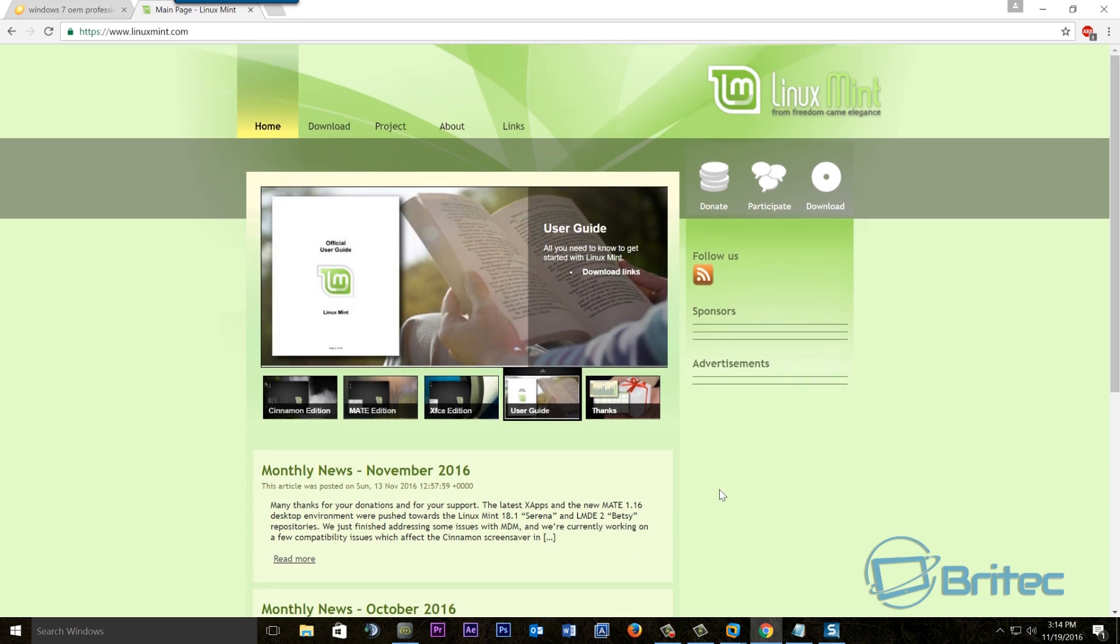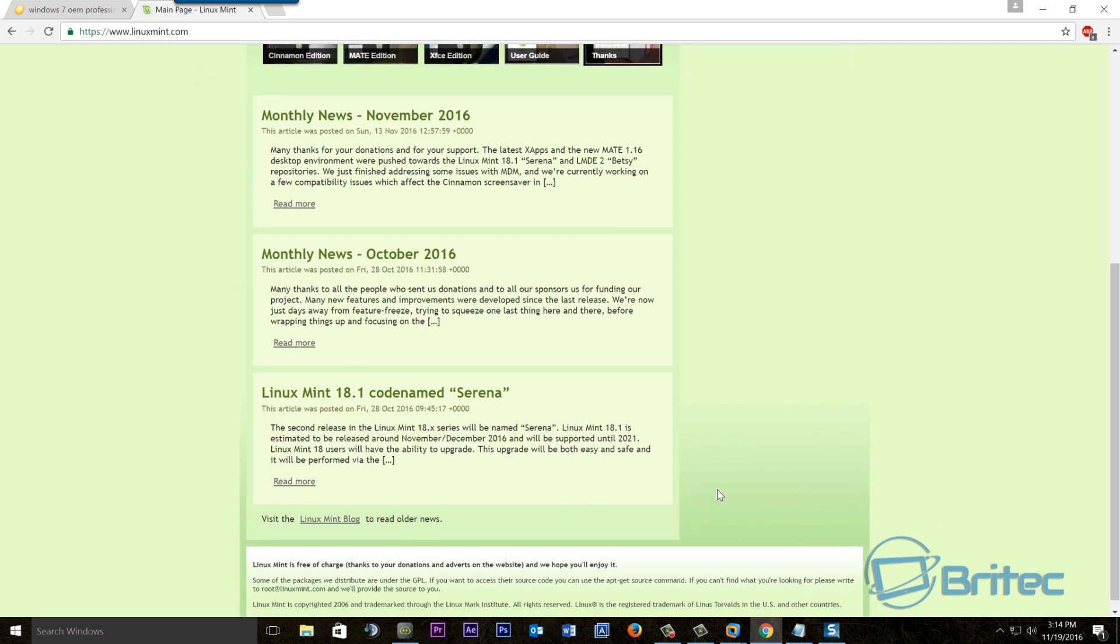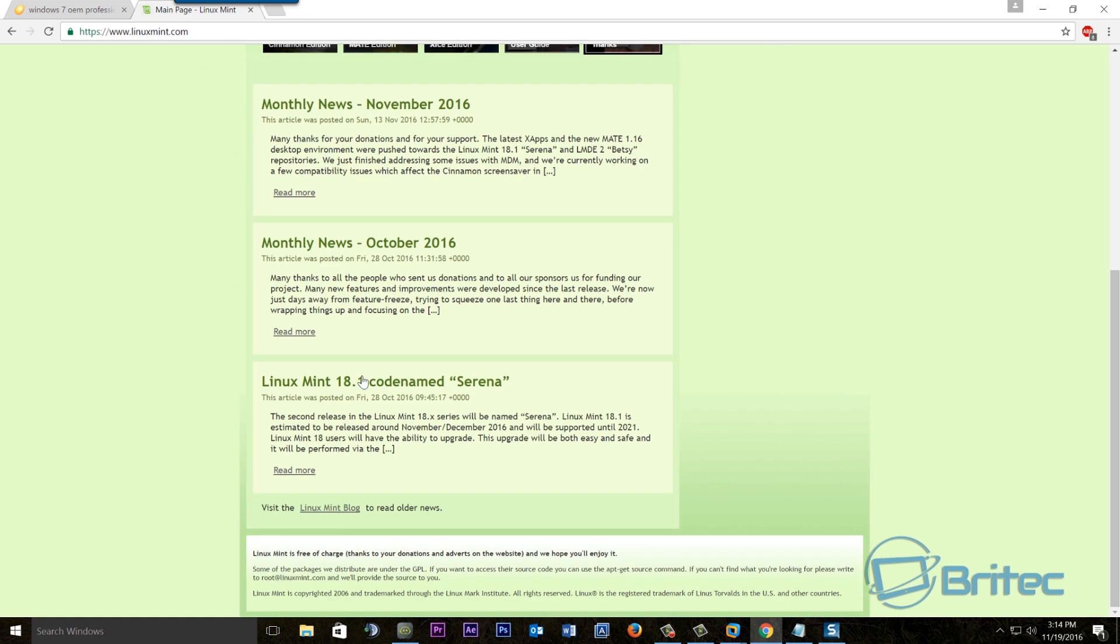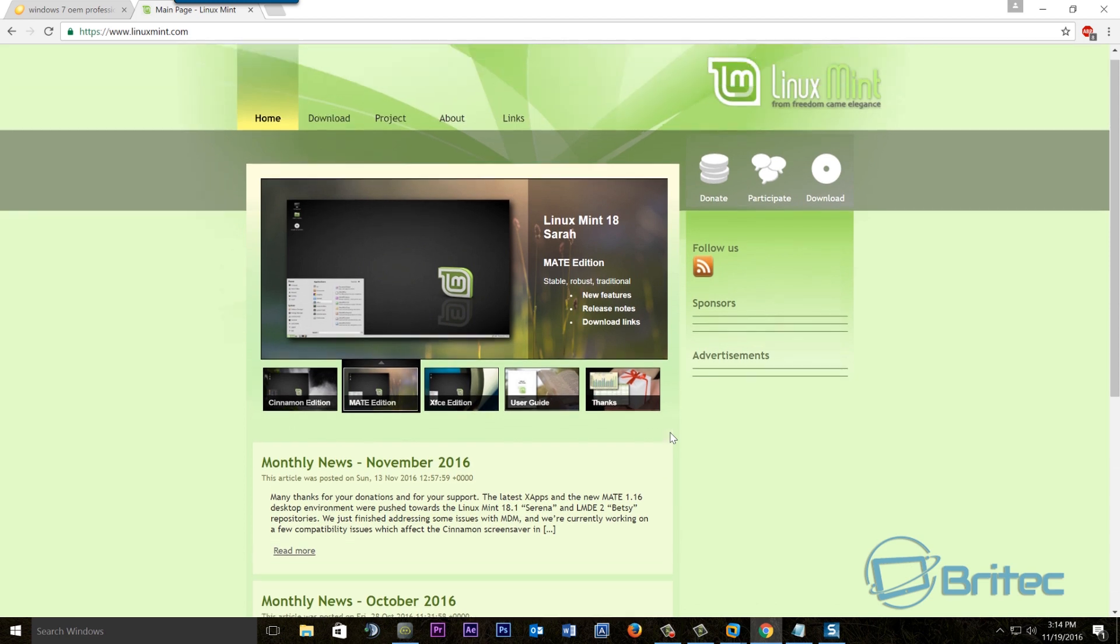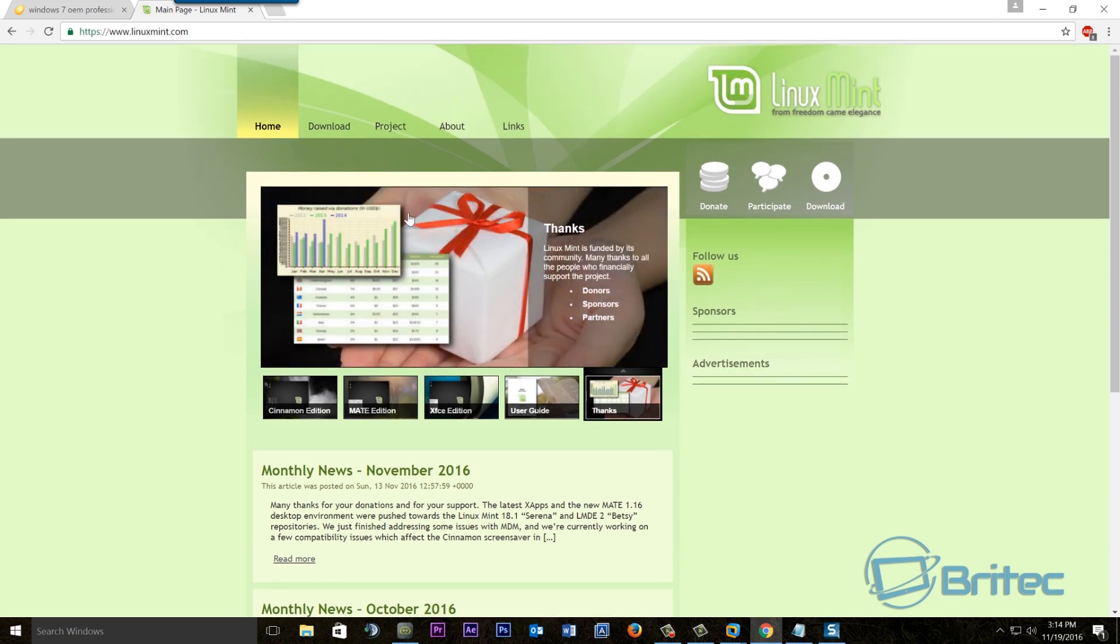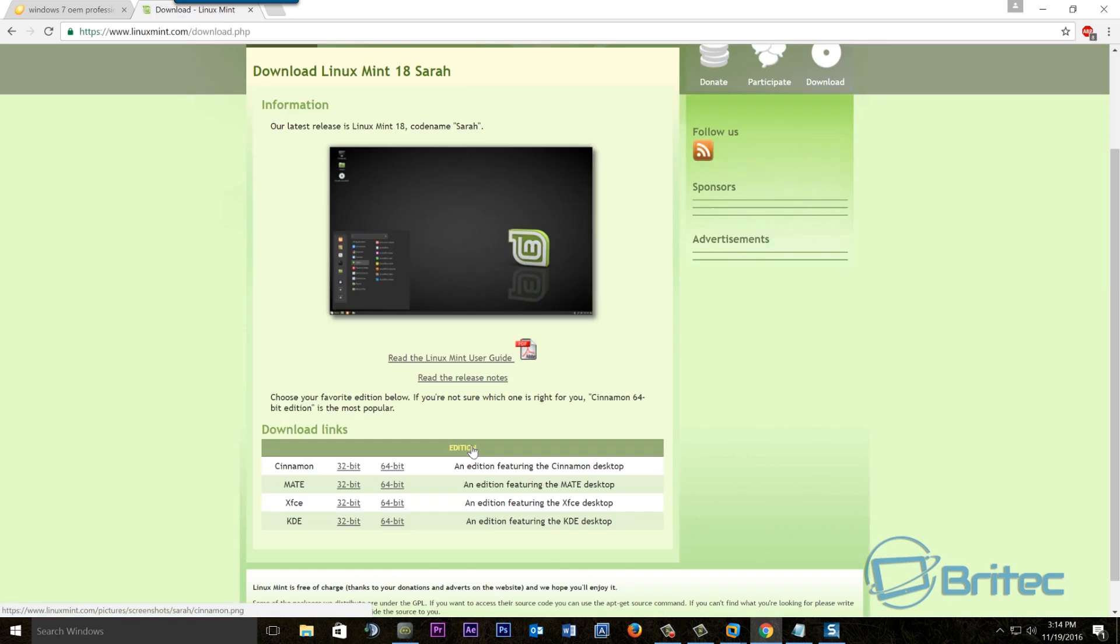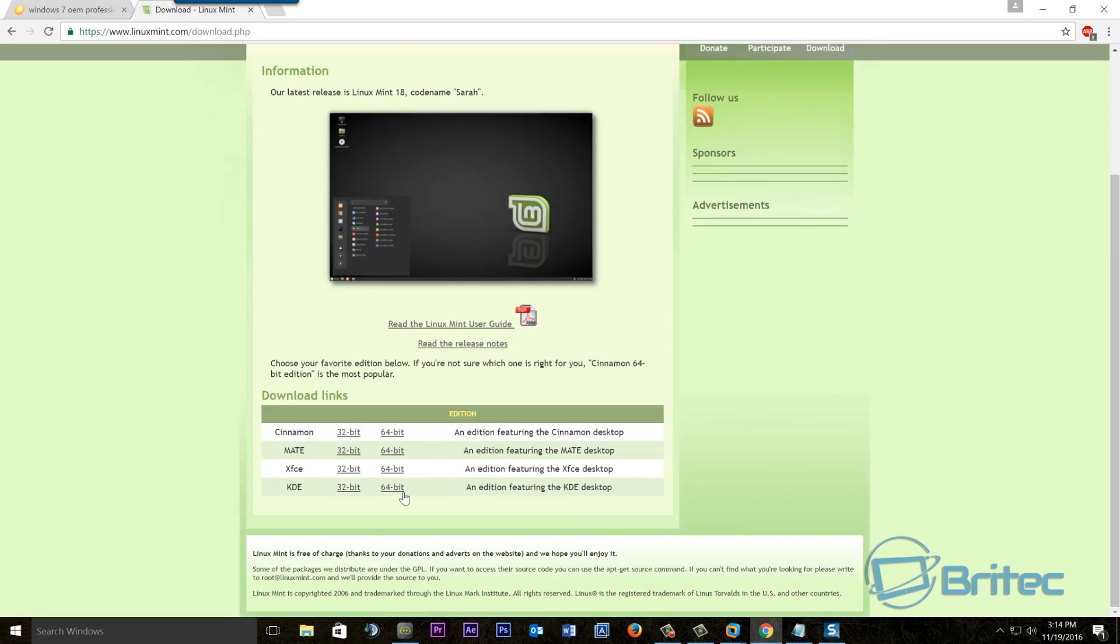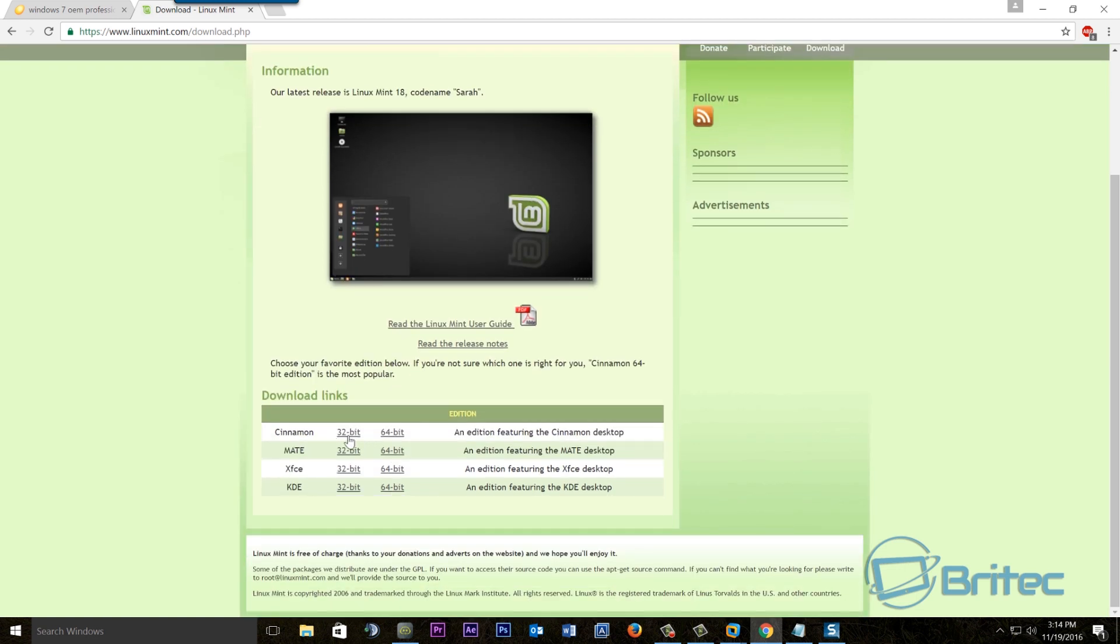Now you can see Linux Mint 18, this is the one that you can download. I've already got mine downloaded, but you can hit the downloads button here and then come down to whatever version you want to download. So if you're looking for Cinnamon you can download 32-bit or 64-bit. I'd go for the 64-bit if you've got that type of processor.